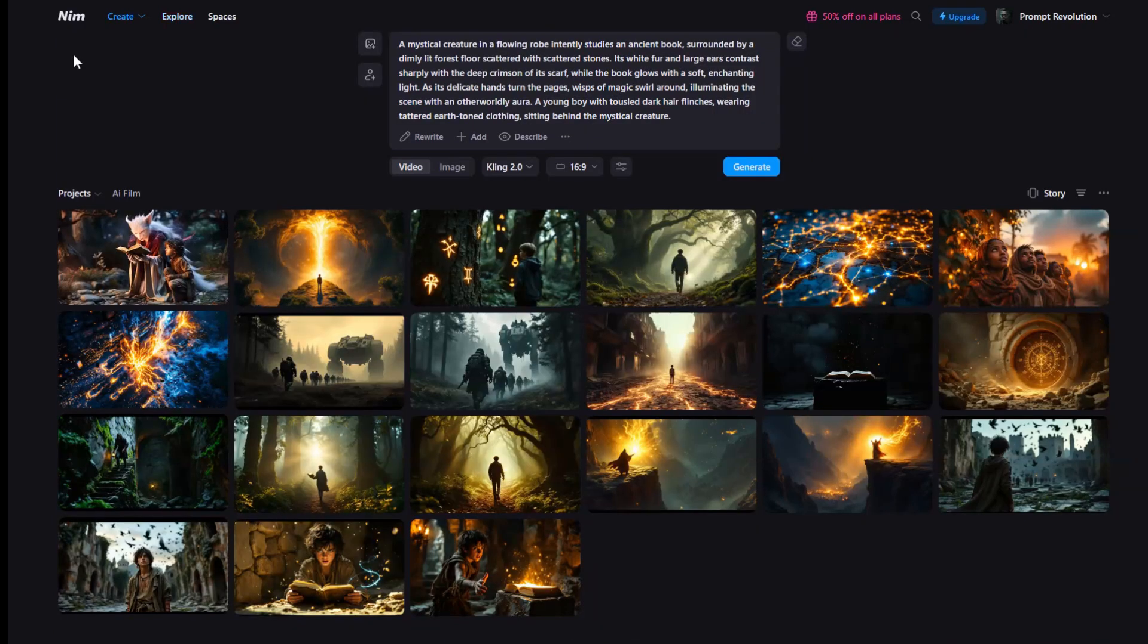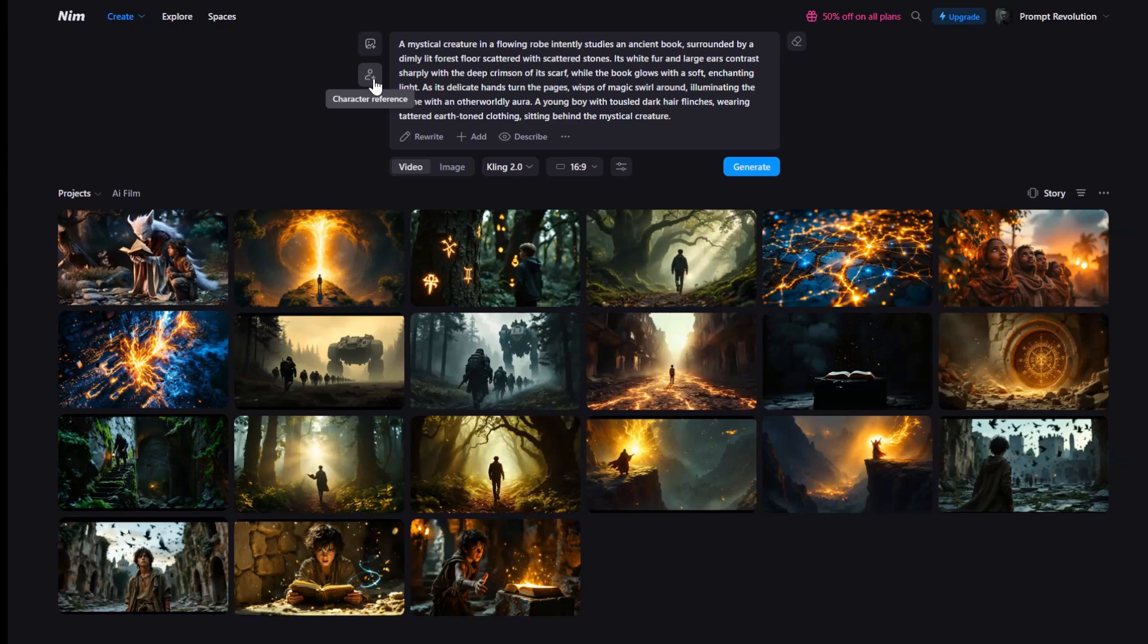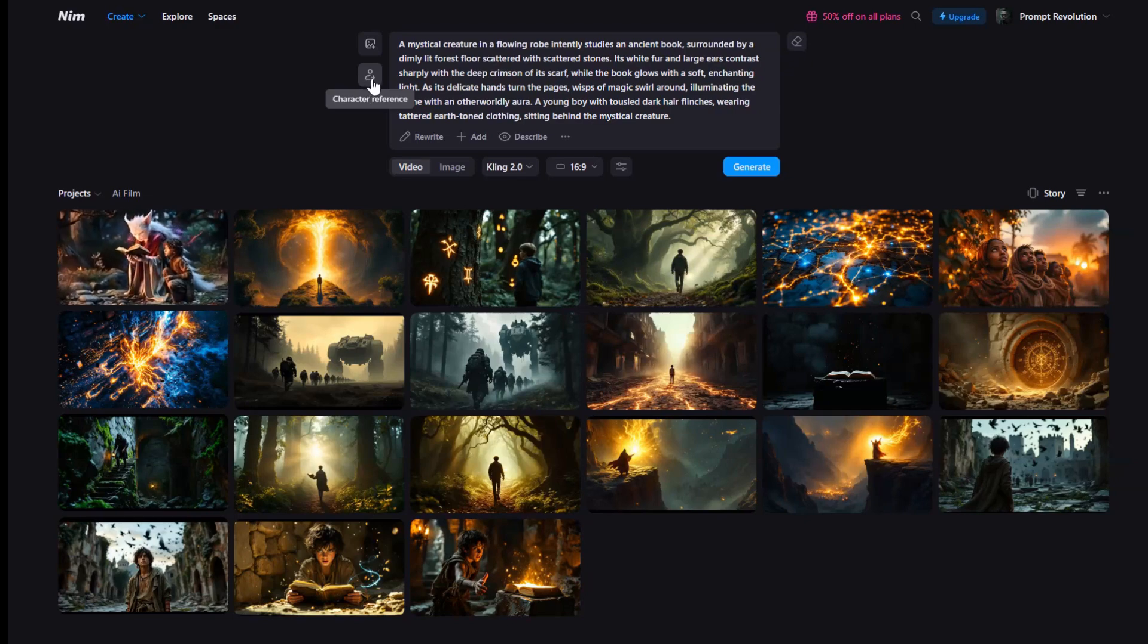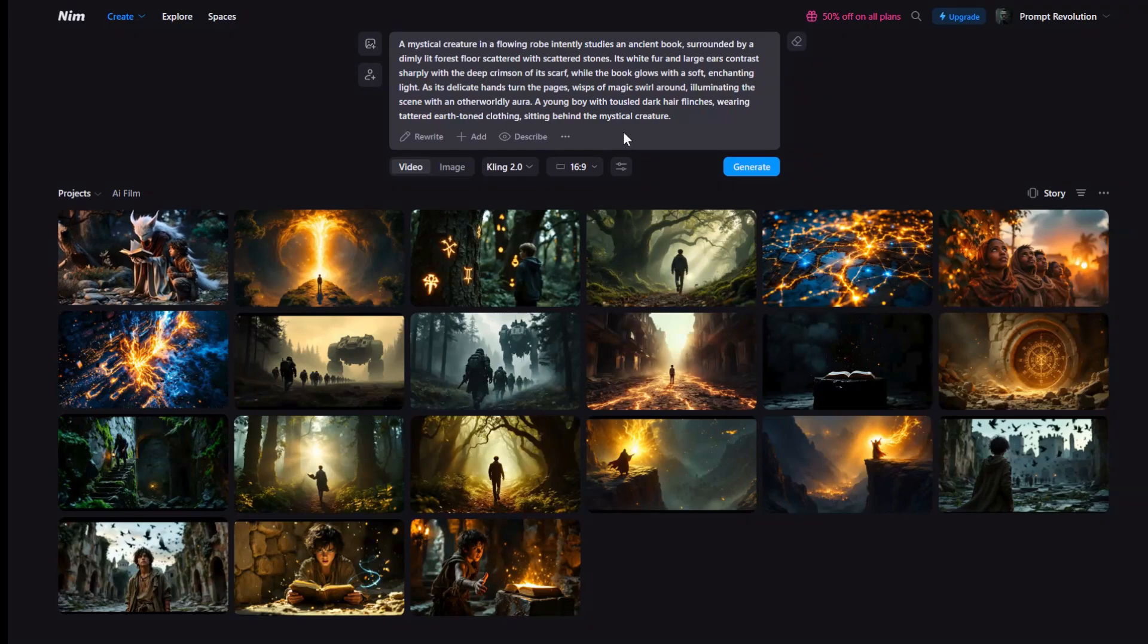If you need a specific character, just click the Character Reference button and upload the character's image. This way, your character will stay on model across every scene.